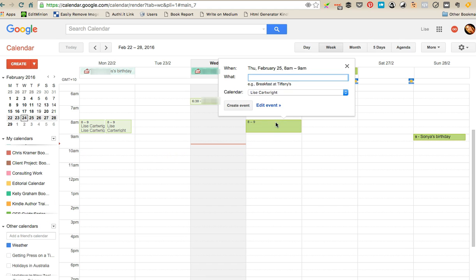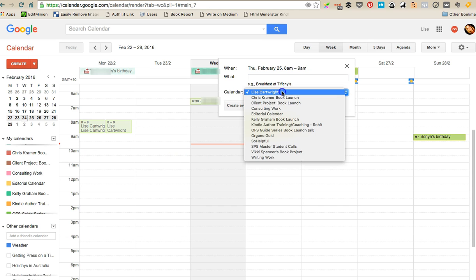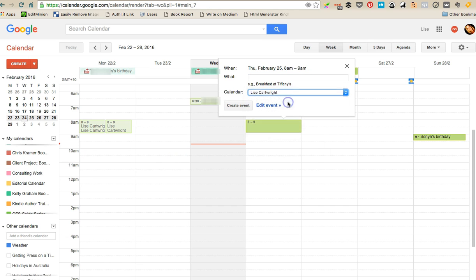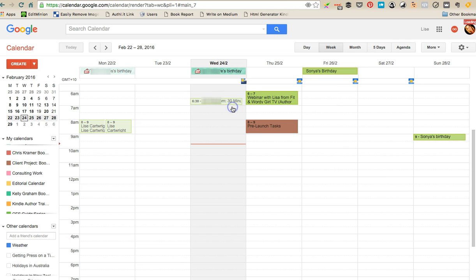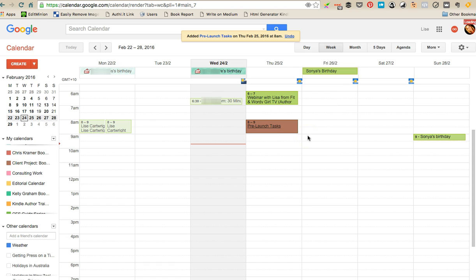So then all that you have to do is when you're creating a new task, you would choose the calendar that it belongs to. So I'm going to do this and I'm just going to say pre-launch tasks, and then that tells me that I am working on those tasks as they relate to that project. So I hope that makes sense.